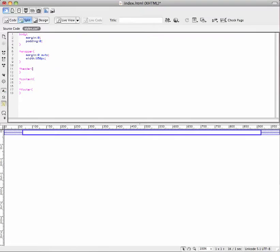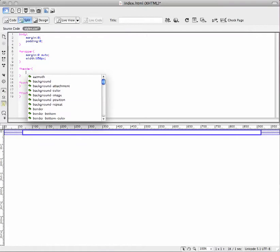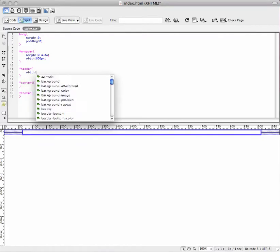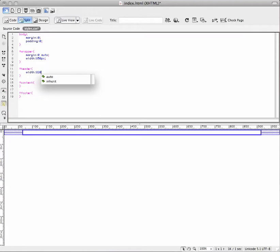We're going to set the header tag. First tag inside the thing. We'll set these width to, width. We'll set the width to, we'll say, 820 pixels.